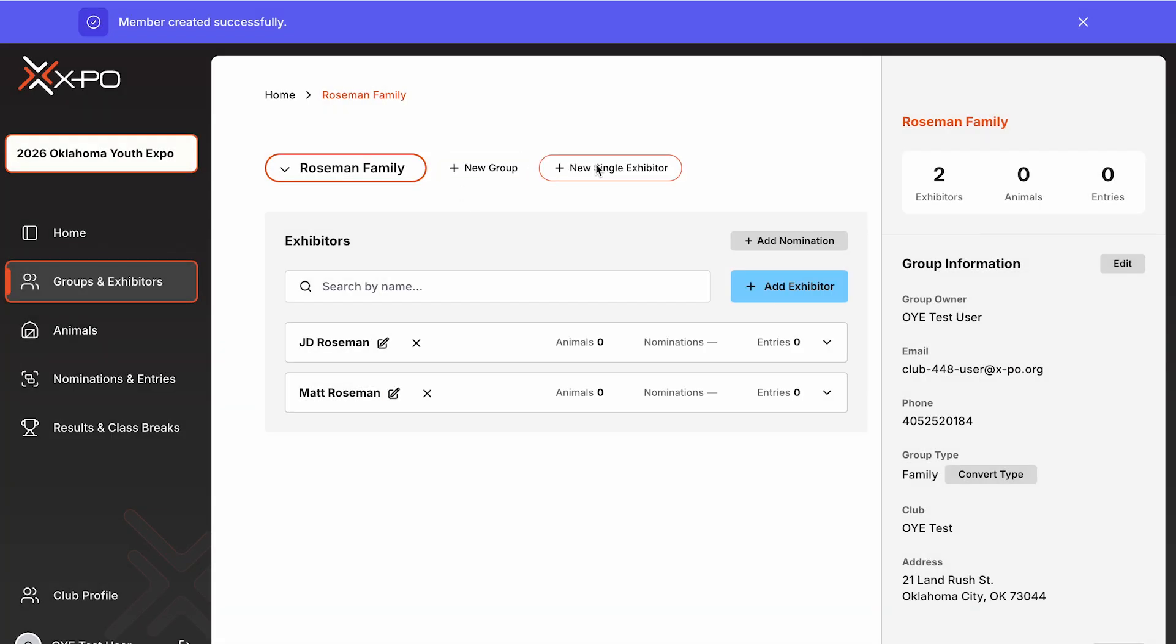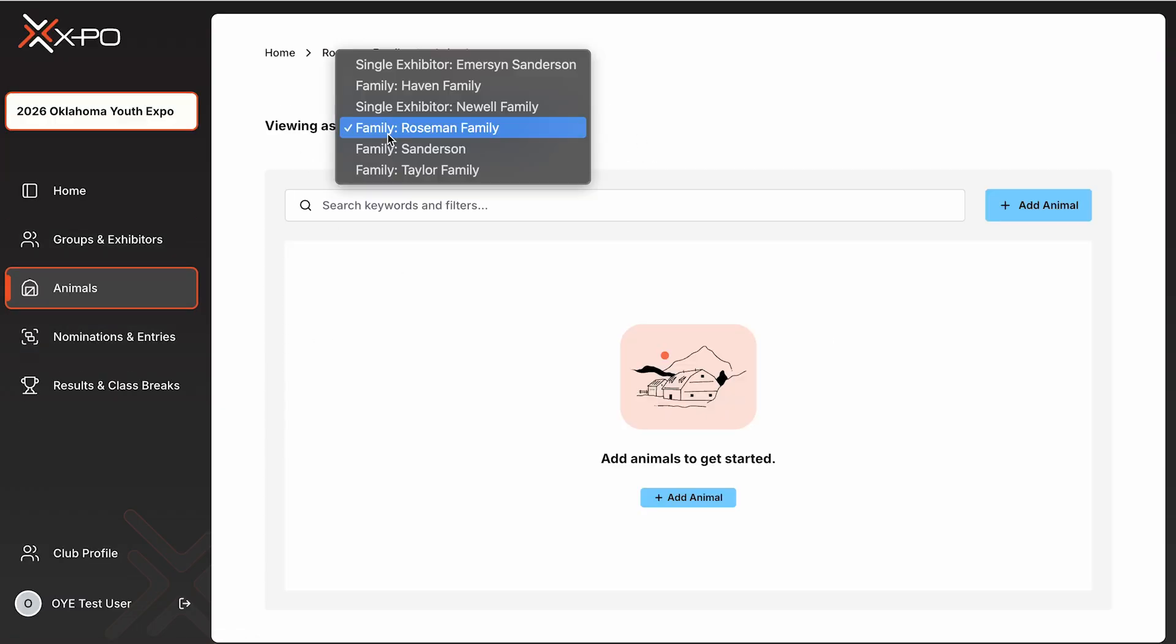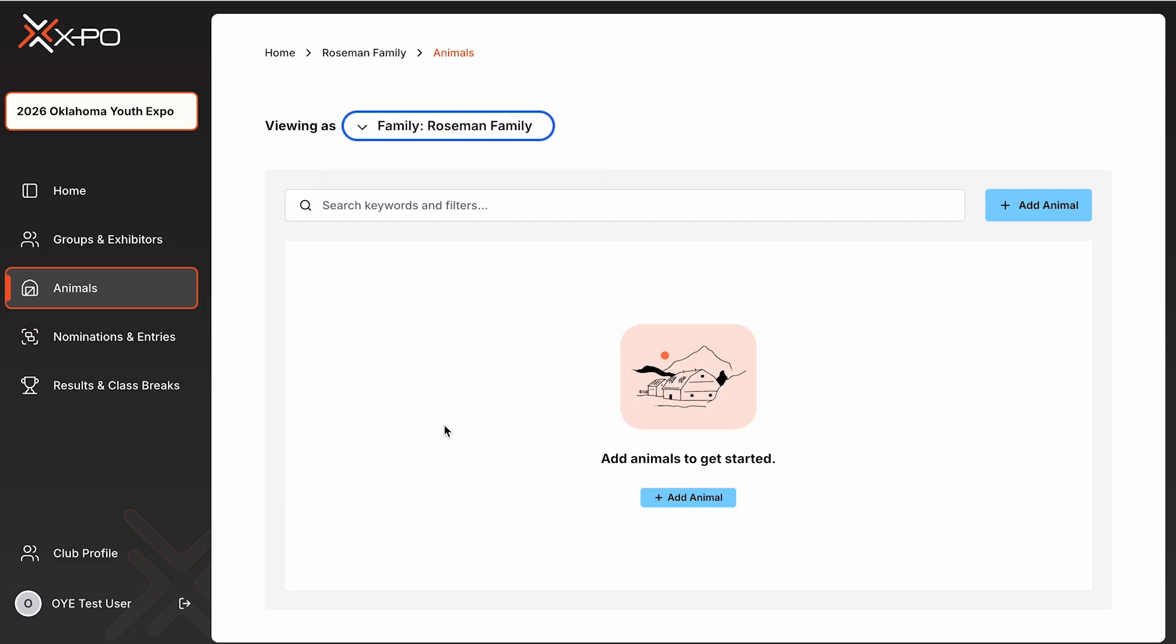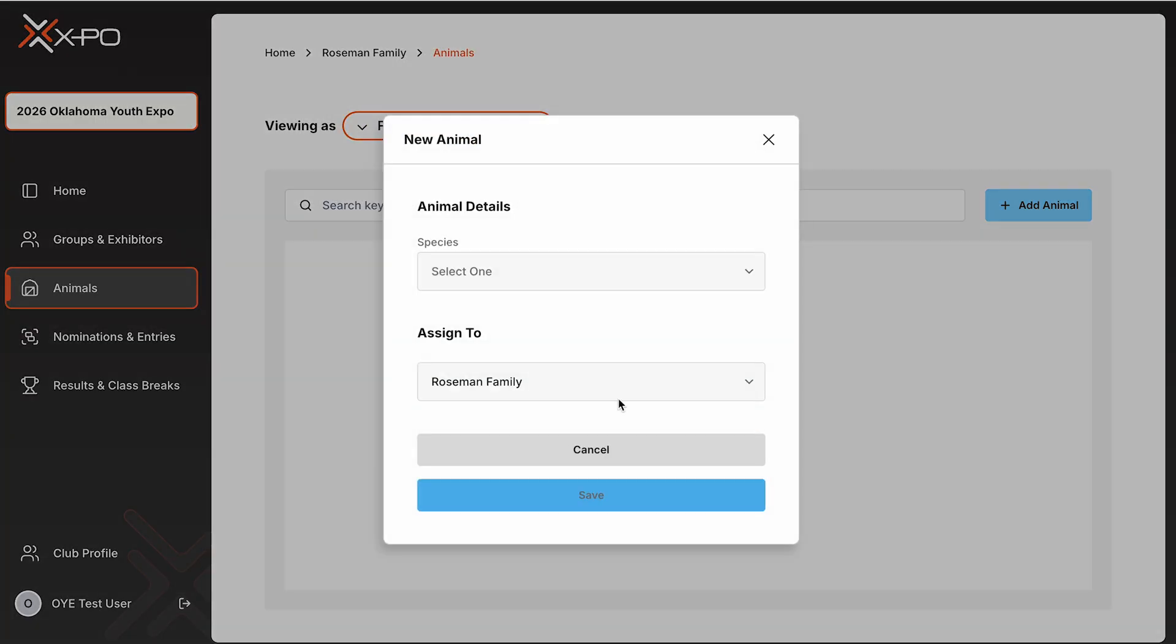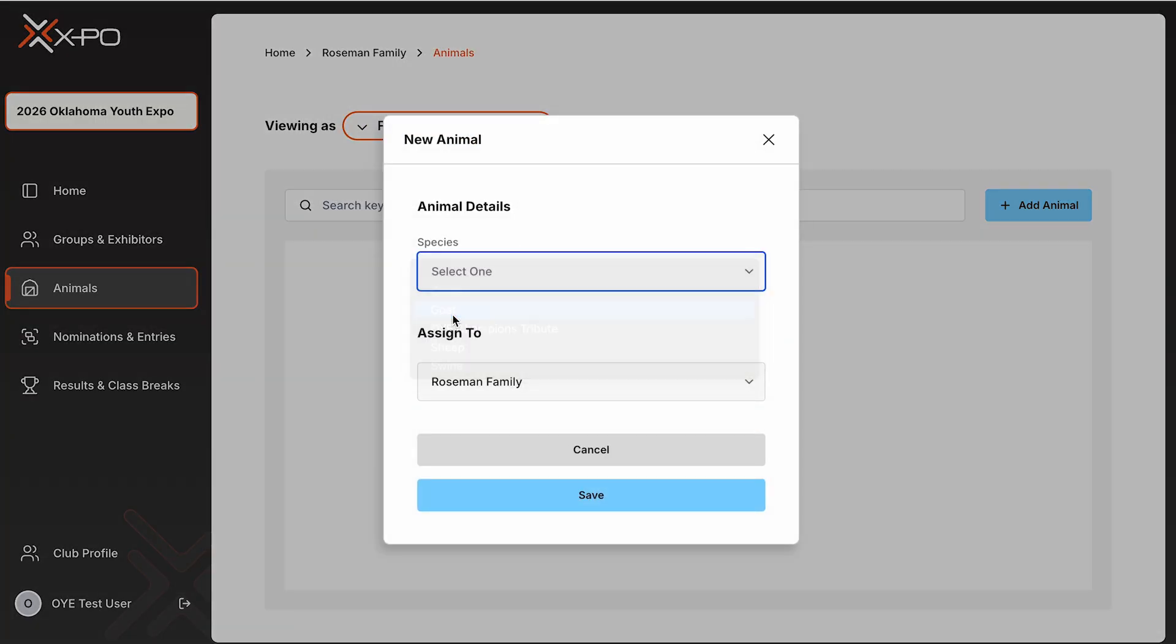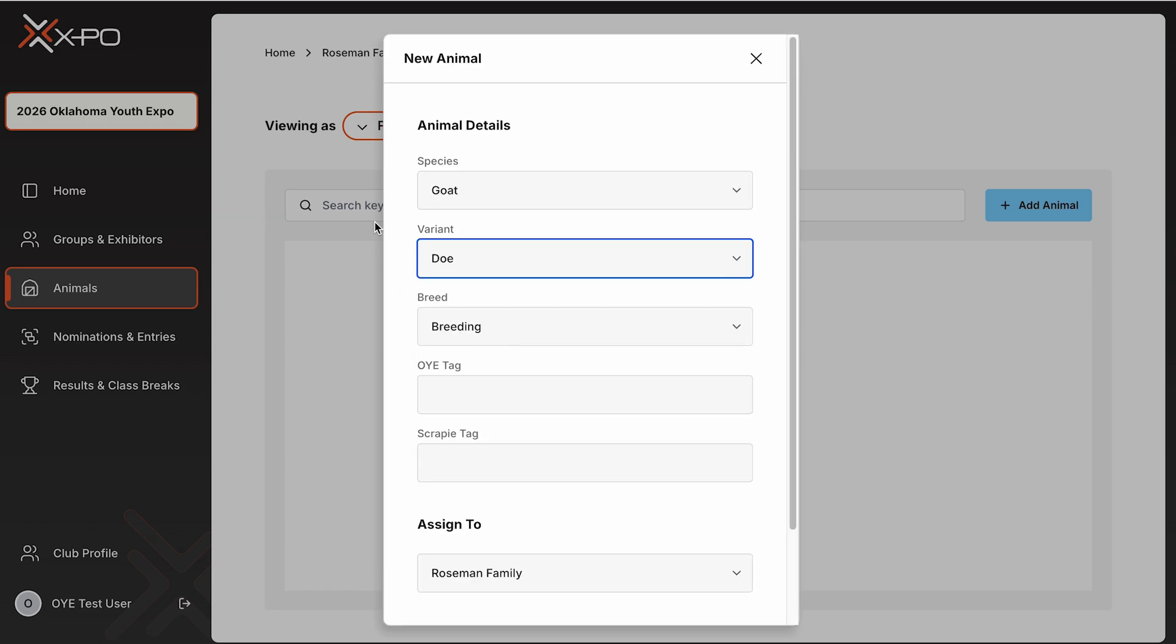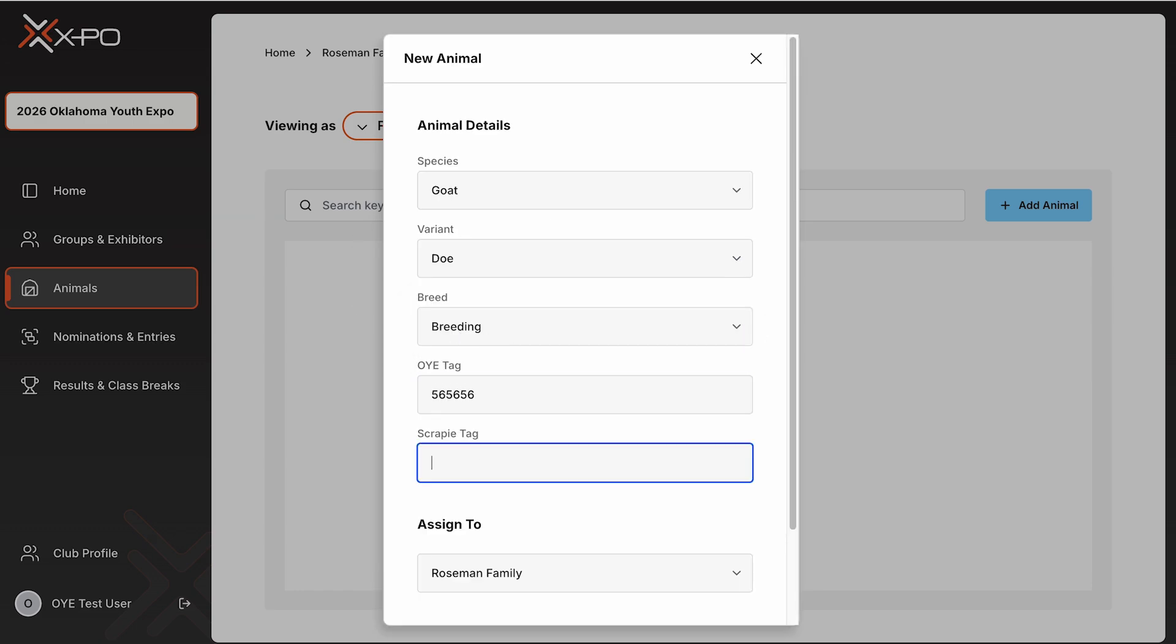Adding animals. To add animals, click the Animals tab on the left-hand side of your screen. You'll see the current group name in the top left. Each animal nominated for OYE is unique and only needs to be created once, even if it's a family nomination. Be sure you're adding animals under the correct group or exhibitor. Use the drop-down menu to switch between groups or solo exhibitors before adding animals.